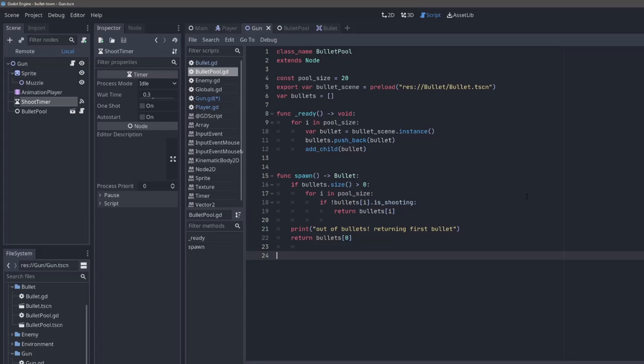So my bullet pool is an object pool of bullets. Basically, instead of having to create and destroy bullets every time you shoot and every time it hits something, you create a bunch of bullets up front, and then just kind of recycle them. This is way better for performance than creating and destroying them all the time.